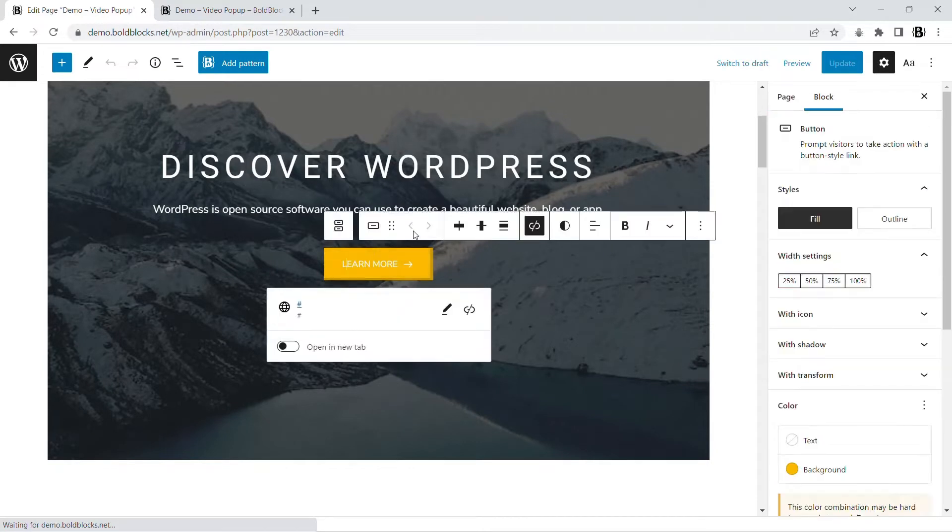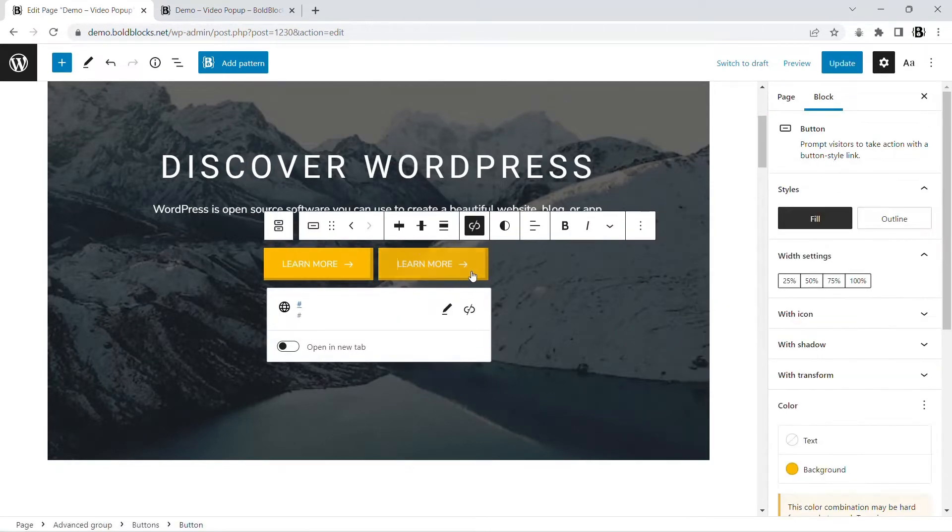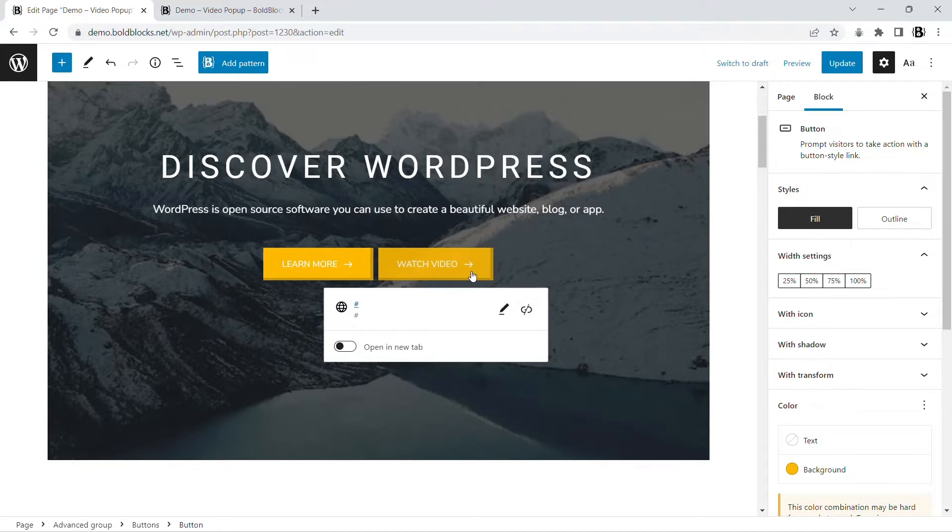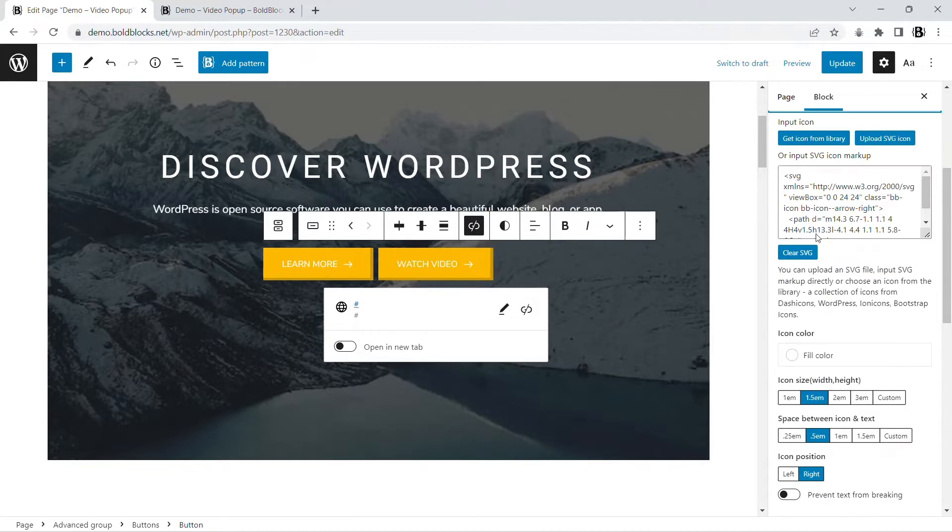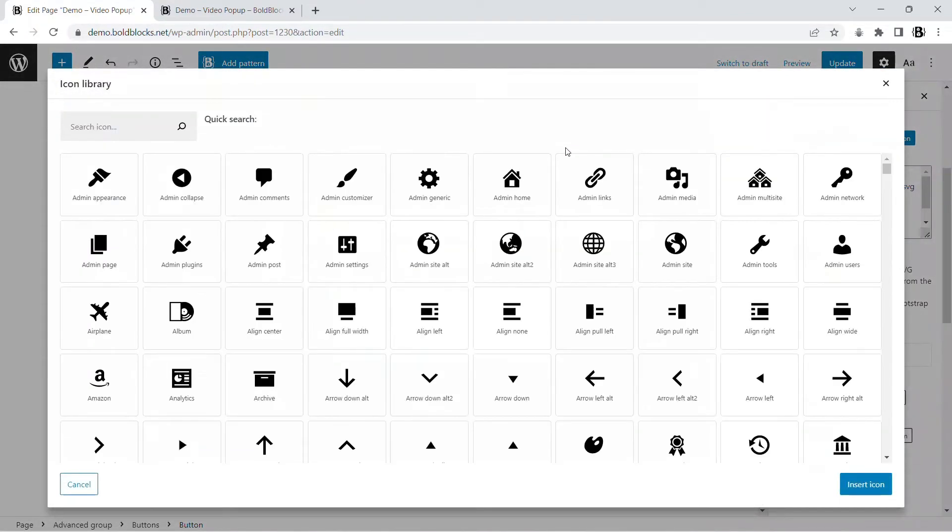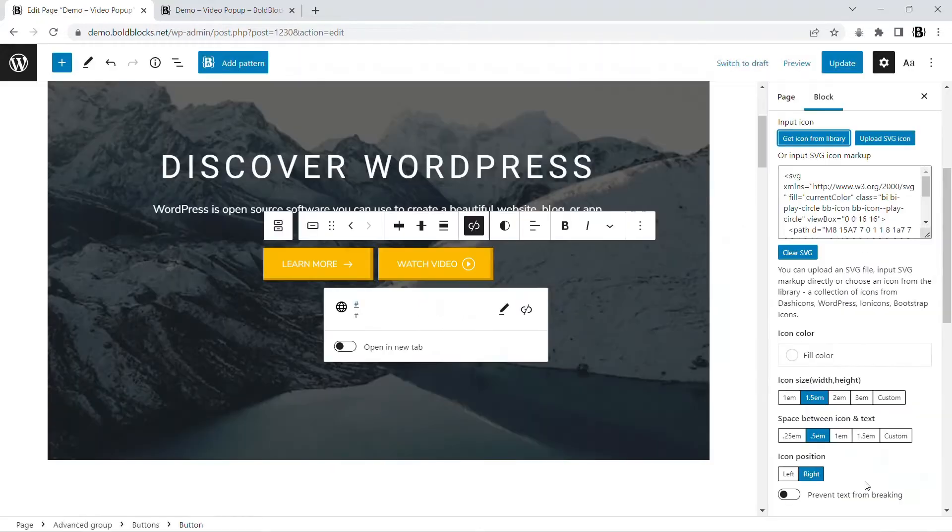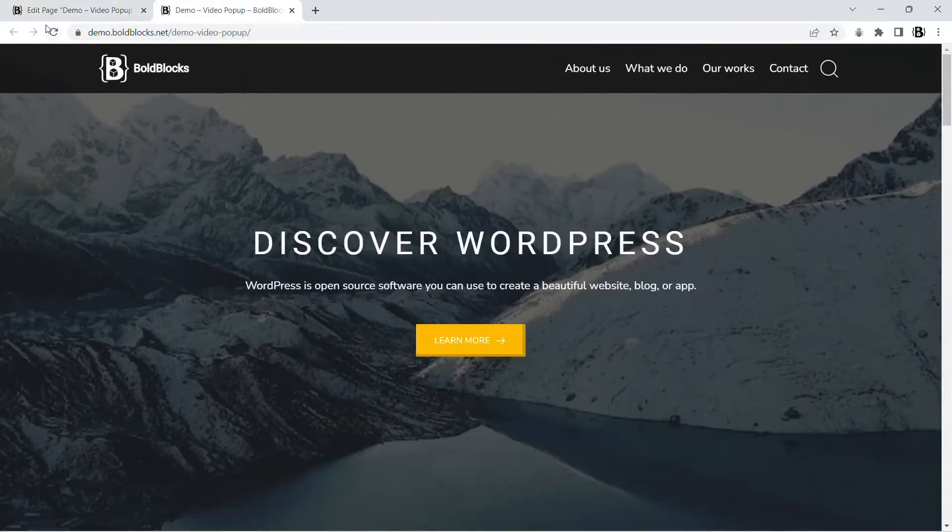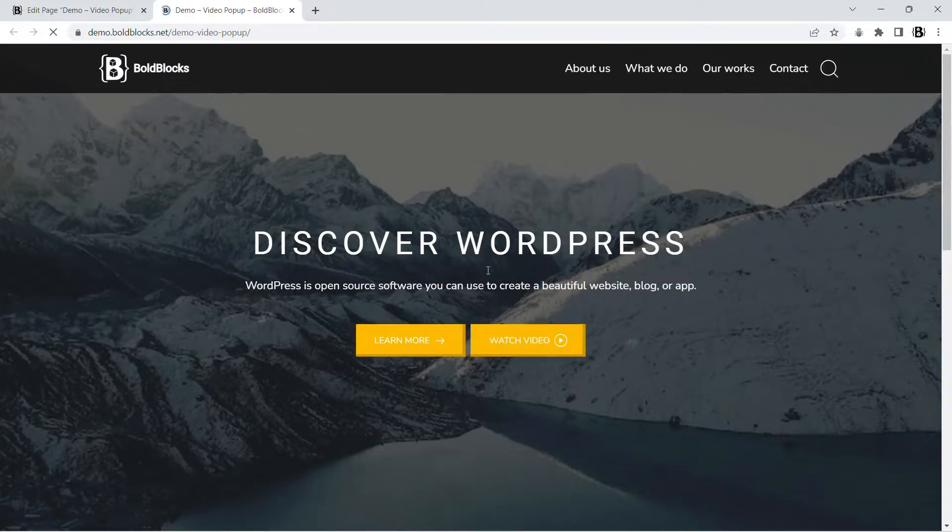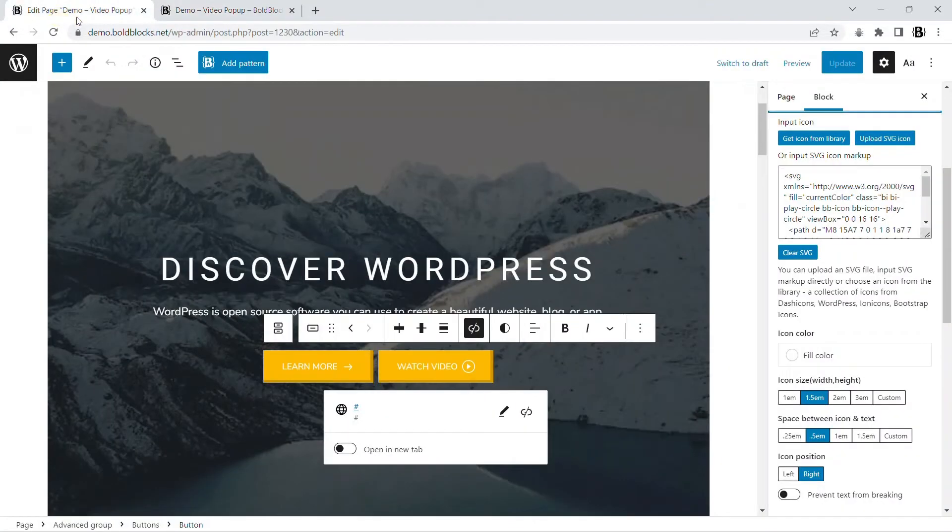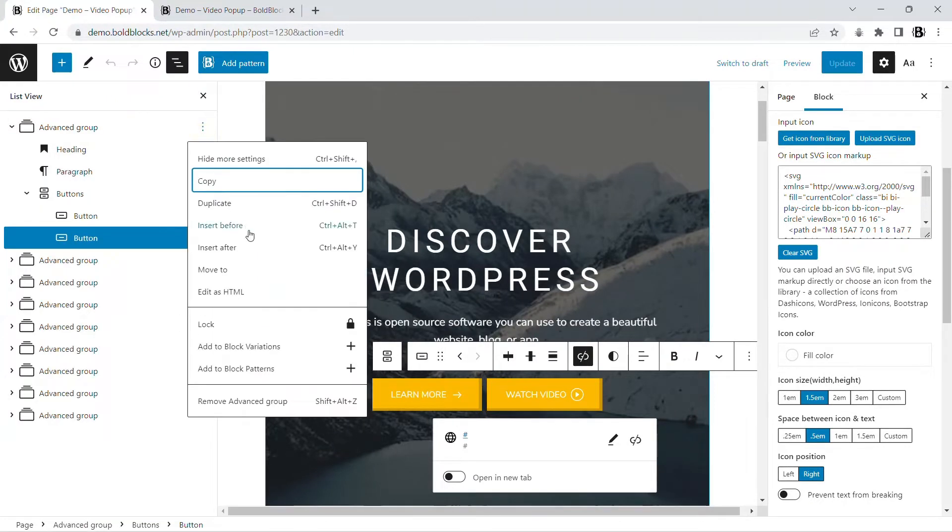The first step is to add a button that triggers the pop-up. The next step is adding an advanced group block for the content of the pop-up. We can put this block anywhere on this page.